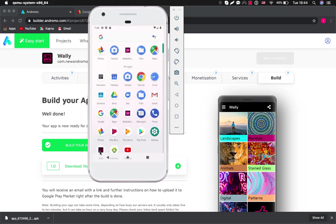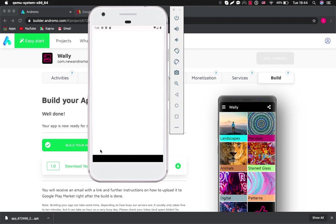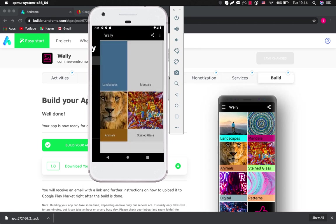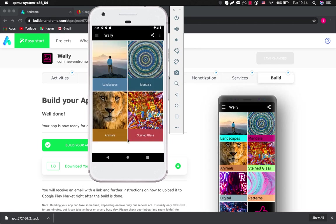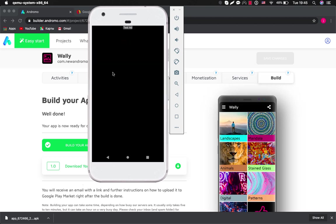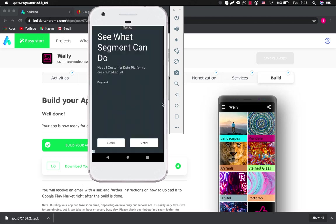Here is our application Wally. So let's start it. Okay cool. So you can see here test ad. This is actually a banner and now if we go inside any activity there should be an interstitial ad. Here it is. This is interstitial ad.